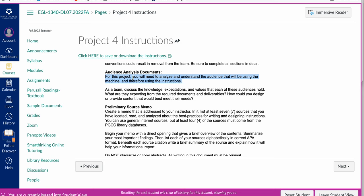For your audience analysis, you need the audience that will be using the machine because you're revising a set of quick start instructions on a machine. Think about the audience using the machine and therefore using the instructions. You're going to turn in one document for your whole team for that.